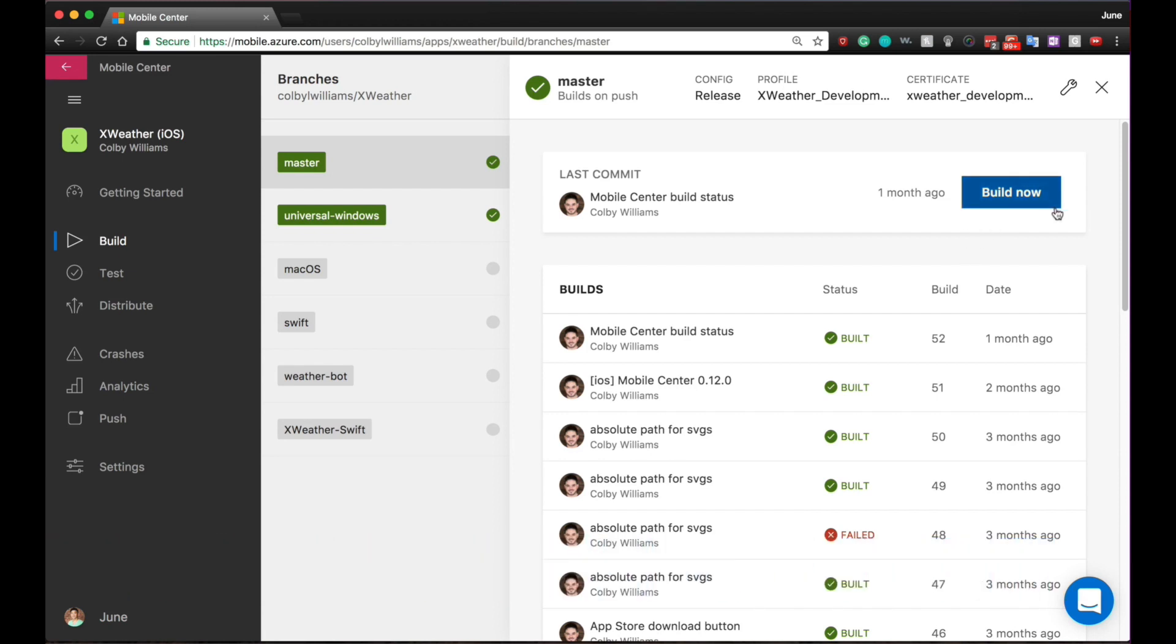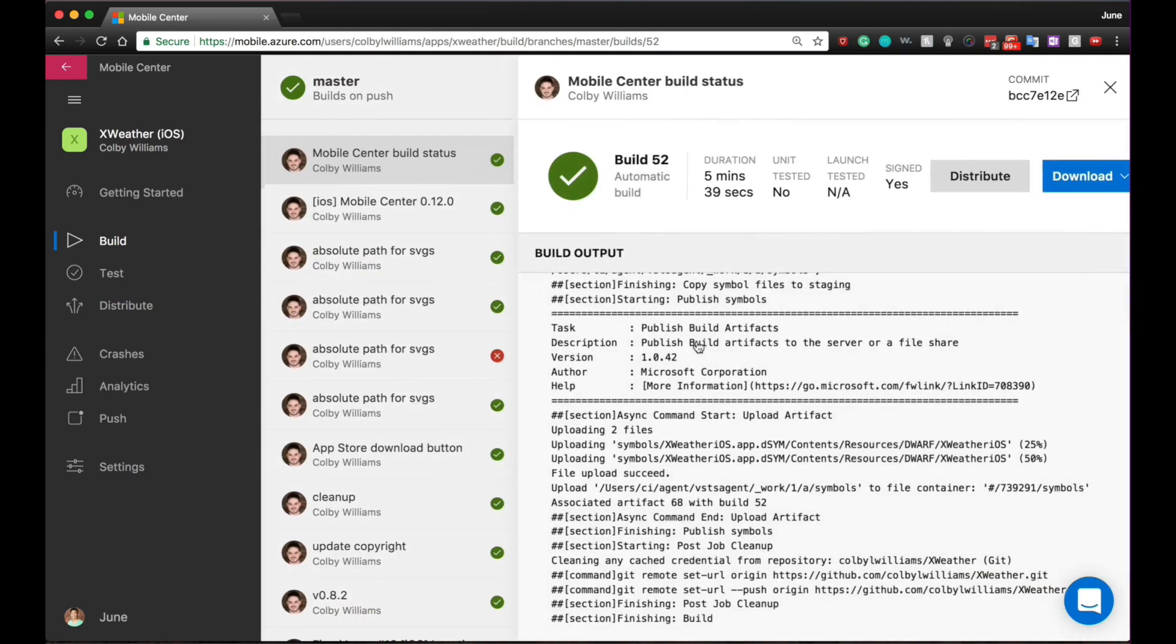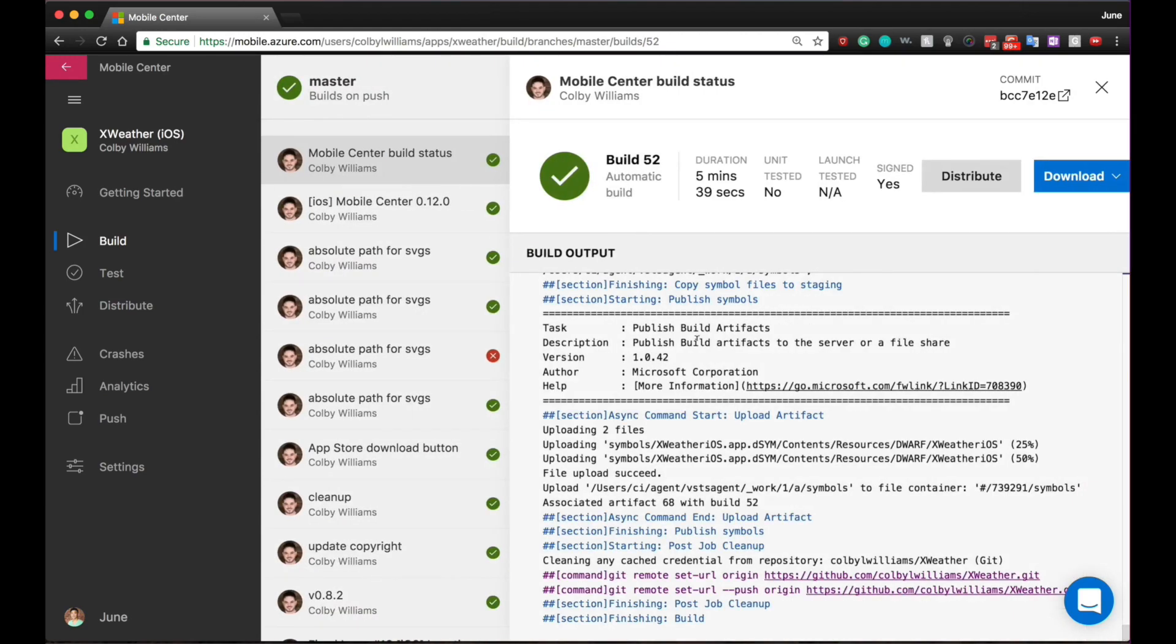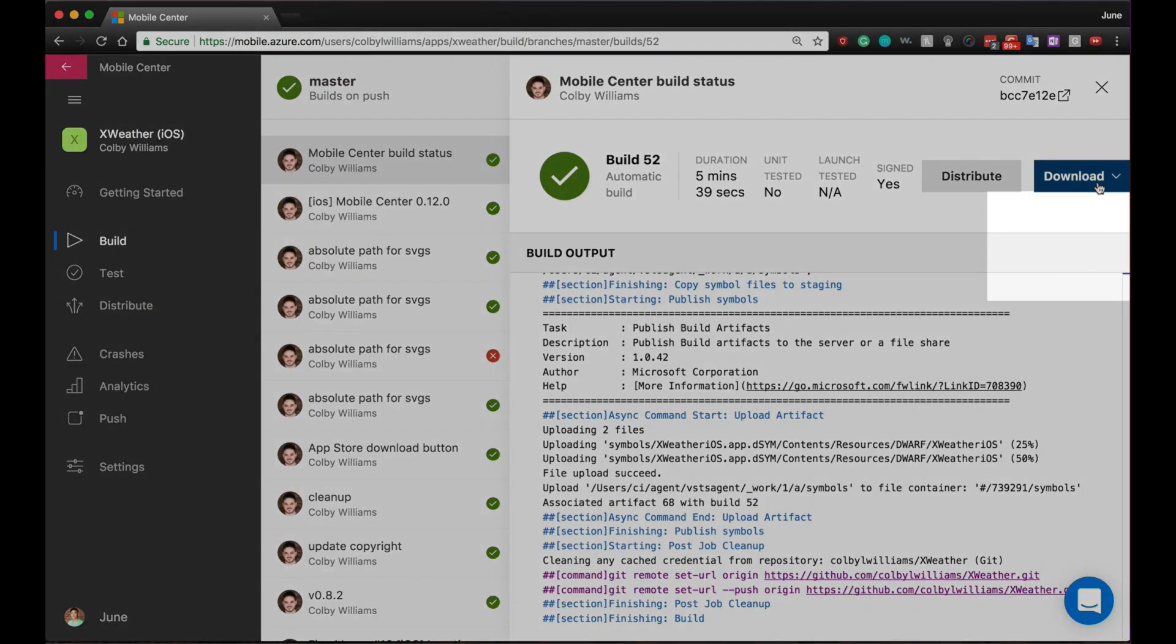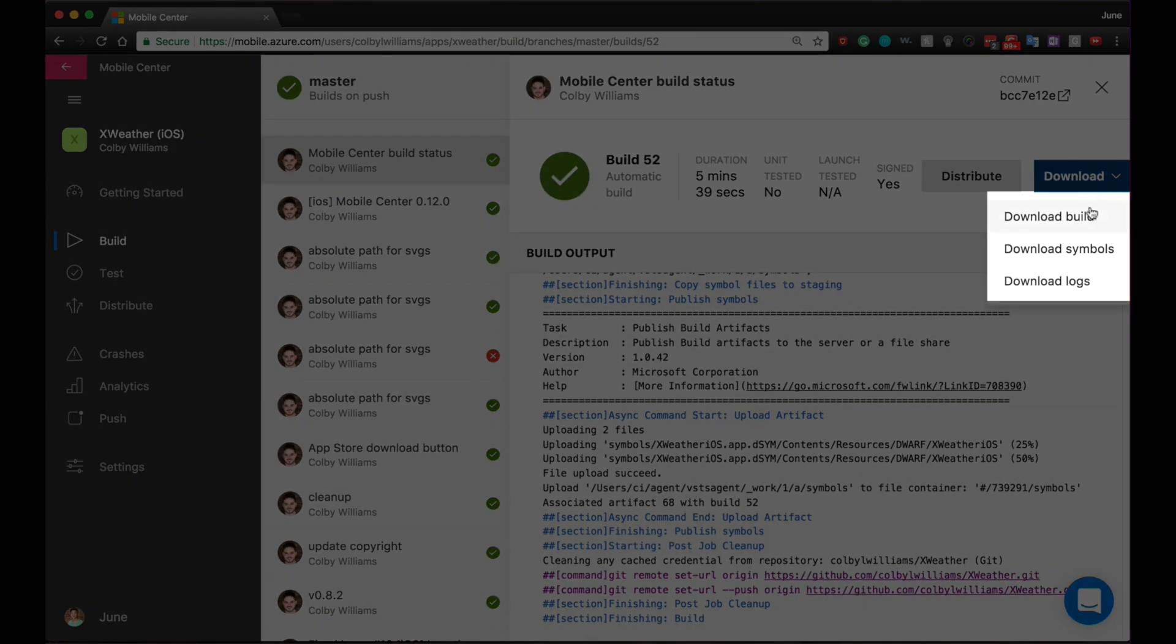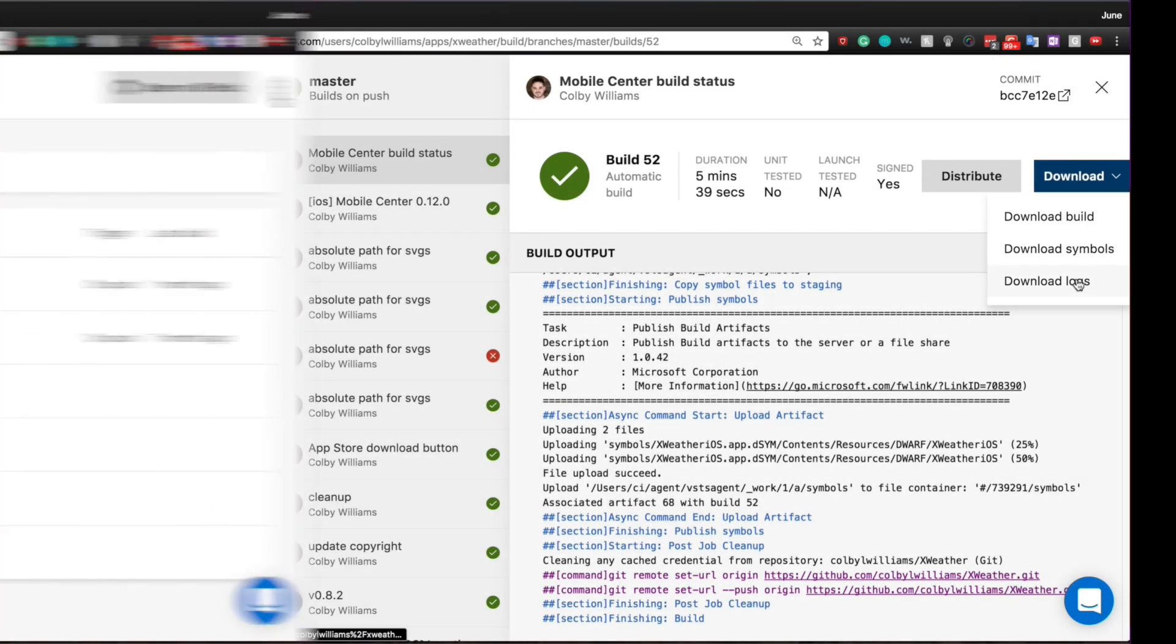The cool part is that you don't need to provision any agents or Mac to build iOS apps in Mobile Center. Once your build is set up, you can download the build and debug logs right here.